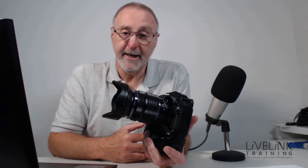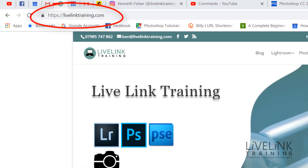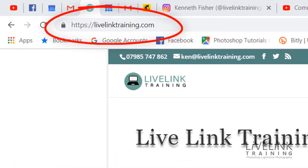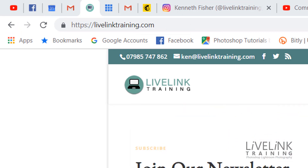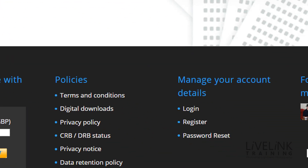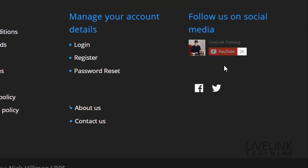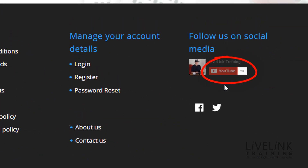My name is Ken Fisher and this is Live Link Training. If this is your first time with Live Link Training, please visit my website and scroll to the bottom of any page and click the link to subscribe to my YouTube channel. That would be really helpful. Thank you very much. Let's get on.